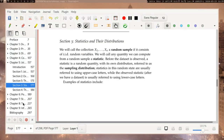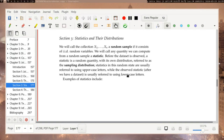Next we're going to talk about section three. My own personal opinion is that section three is best introduced after section five, so maybe watch the section five video before you watch this one. But let's get started anyway.